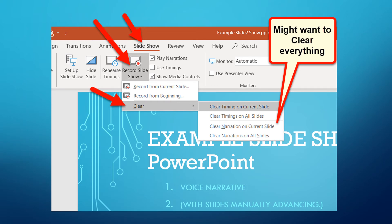Now, under the Slideshow tab, there's a Record Slideshow option, and I think it's a good idea to think about clearing everything. You'll see that there are timings on the slides — that's how long the slide is going to be showing — and there's also the narration on the slides, which is what I'm doing right now. So you probably want to clear those from your trial runs.